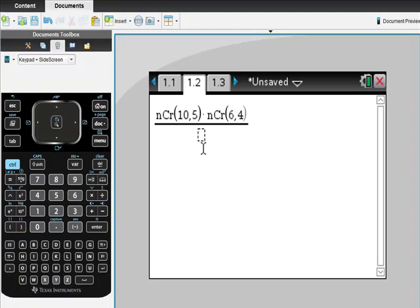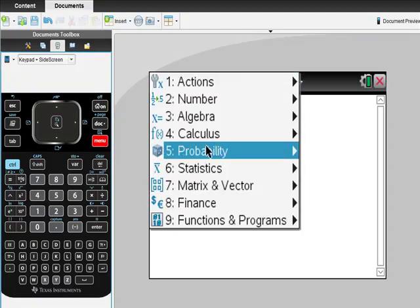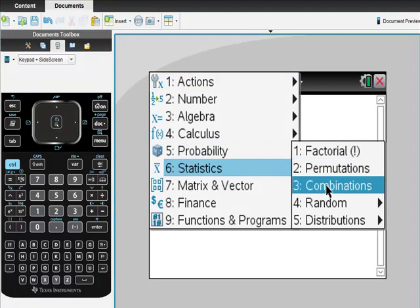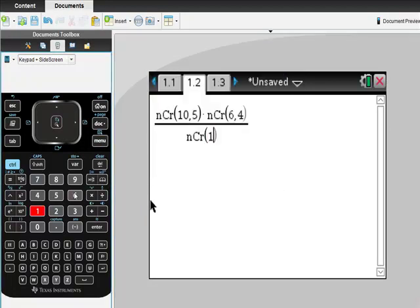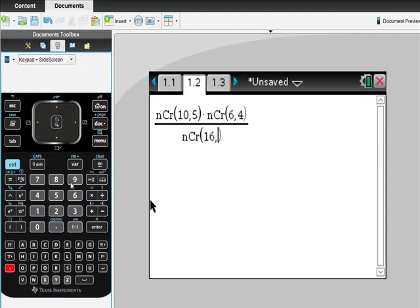Now it's a probability. And remember, there were 16 total, so probability, combination. There were 16 total buttons to pick from, and then we are going to choose a total of nine of them. So that's how many things could happen. And then we just hit enter.